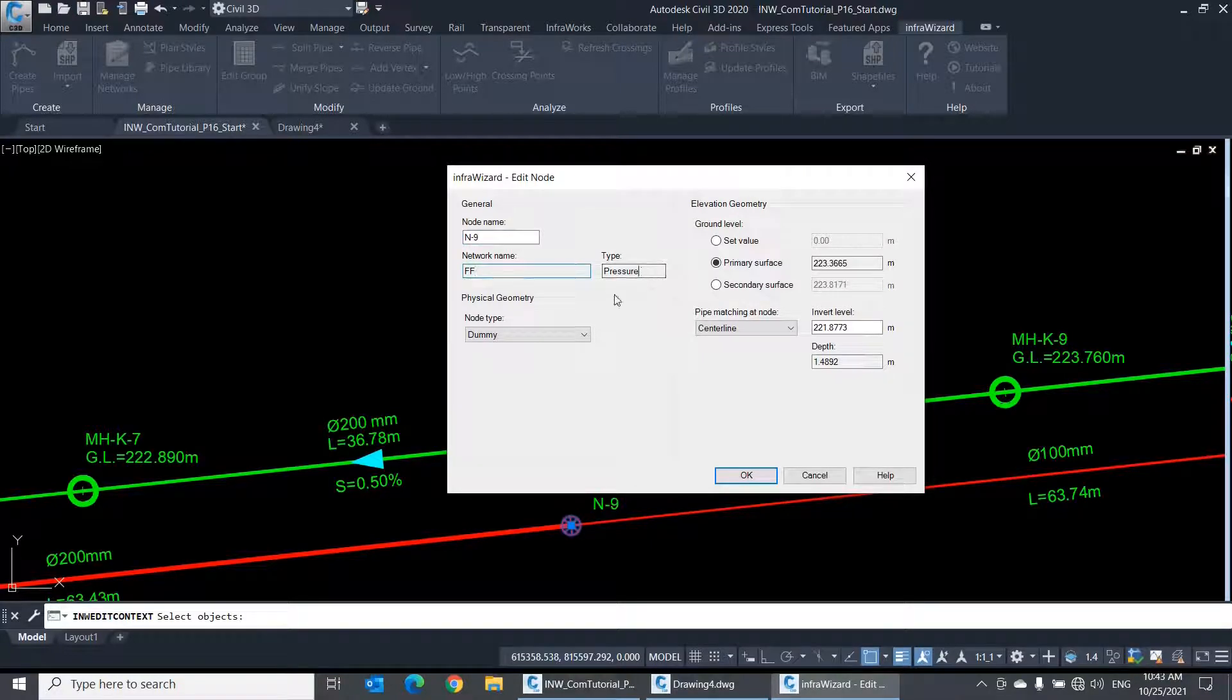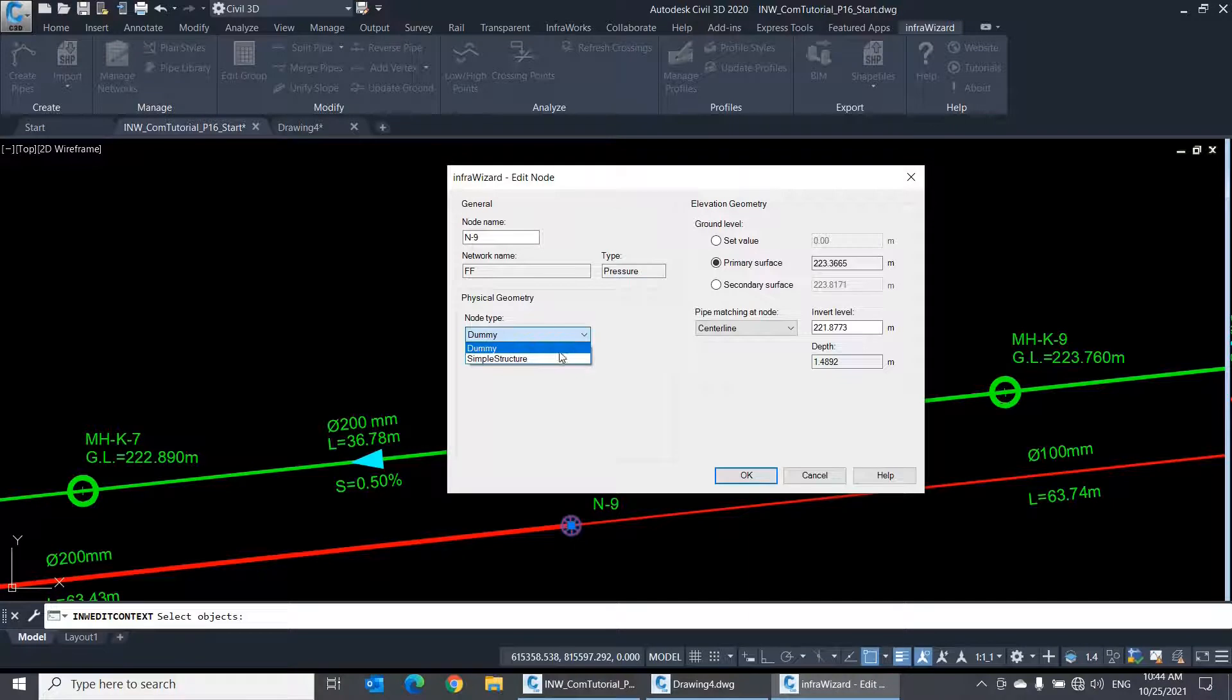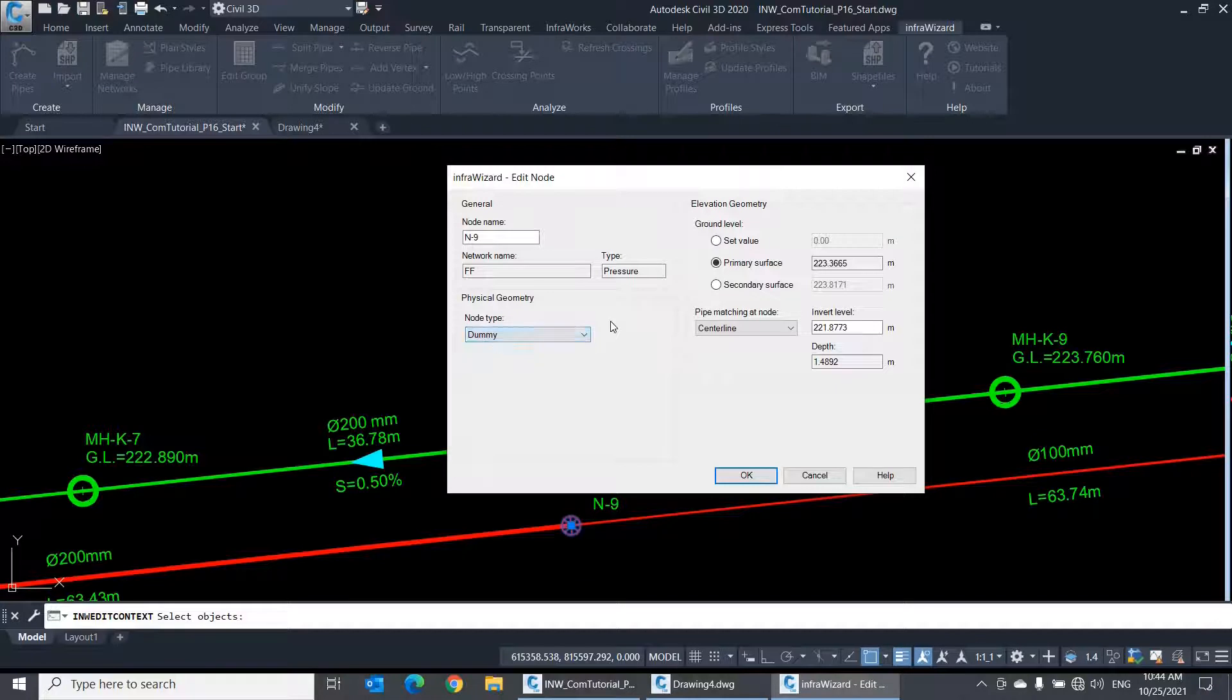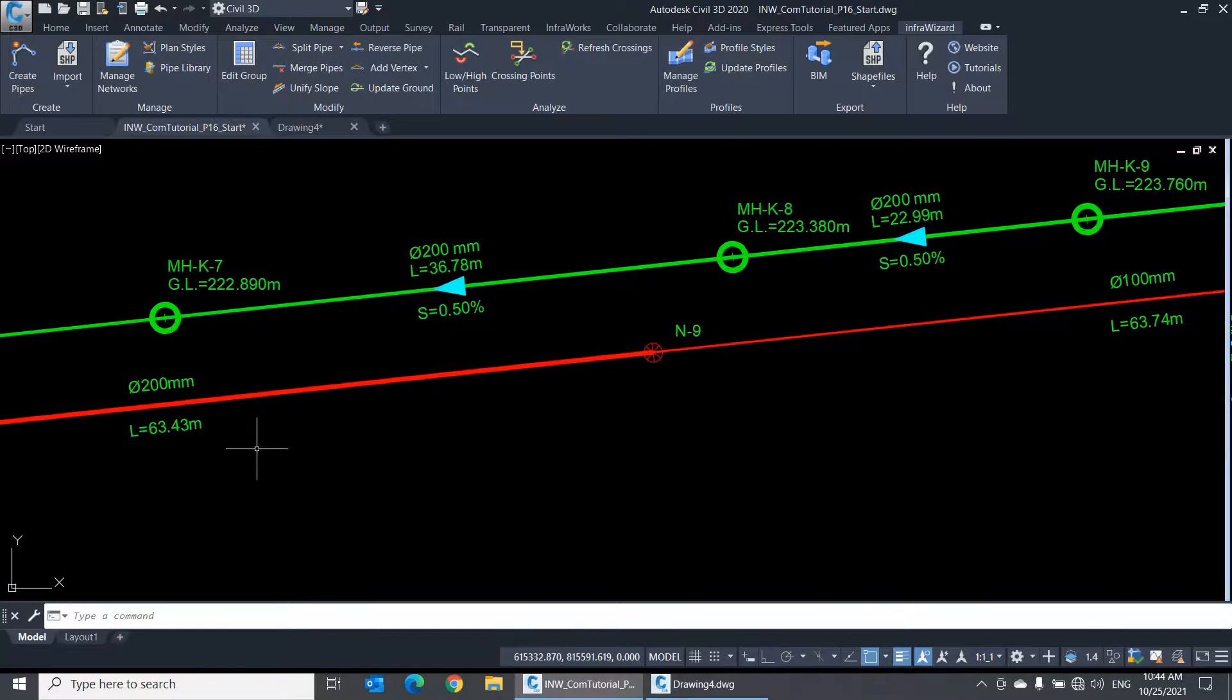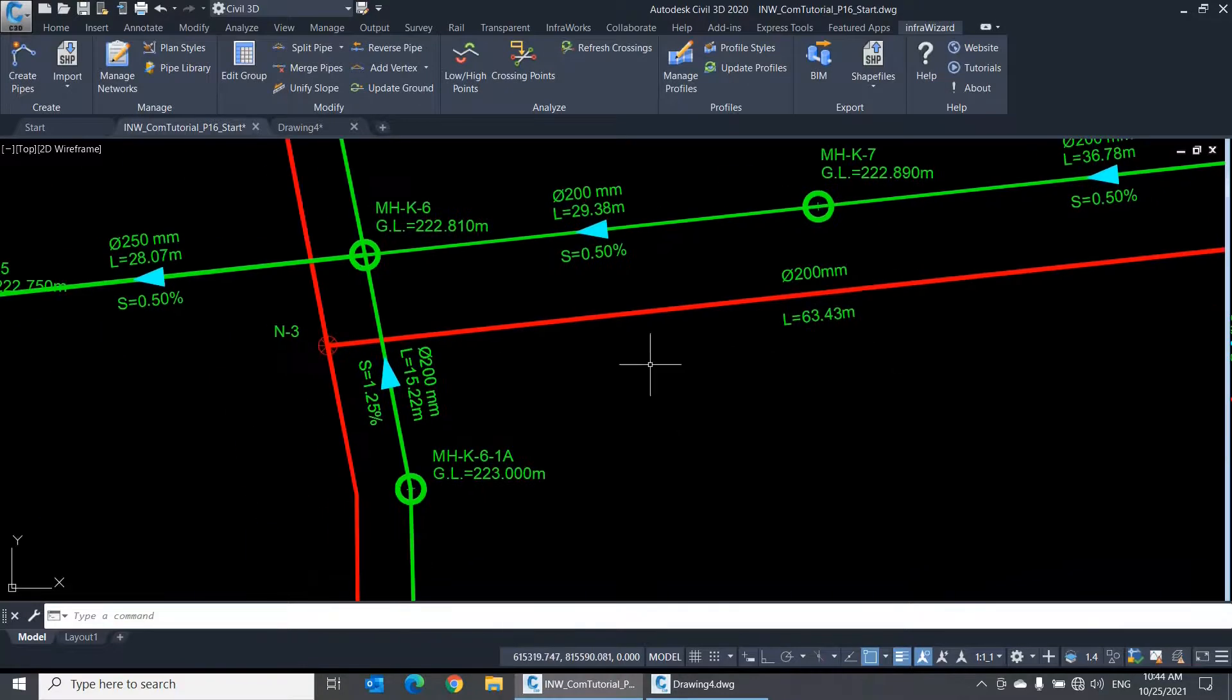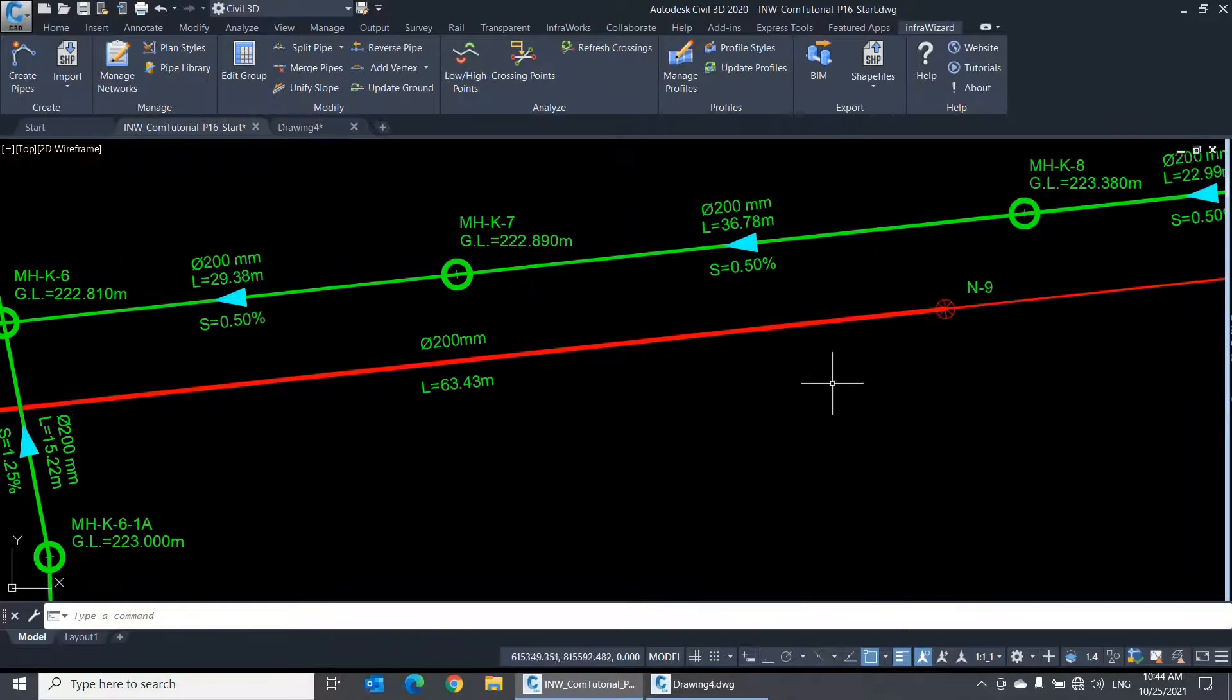Then we have the Physical Geometry panel. There are two types of node geometry currently available in InfraWizard, which are dummy and simple structure. But more types are expected to come in the future. The dummy node has no physical geometry. It means that this node is just a pipe connector. And this is the default type of nodes in pressure networks when you create or import new elements.